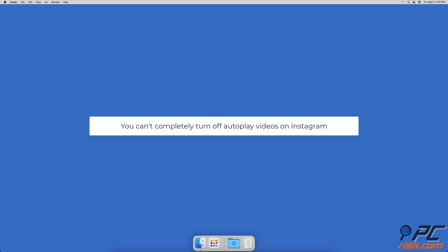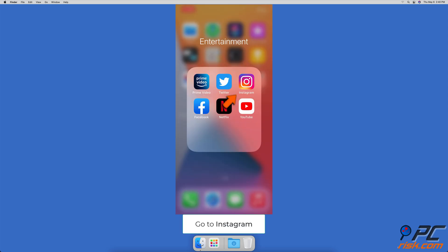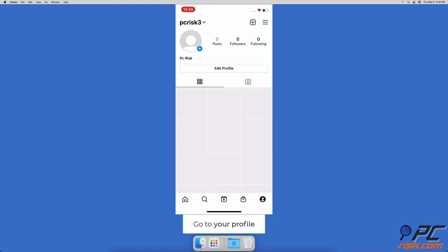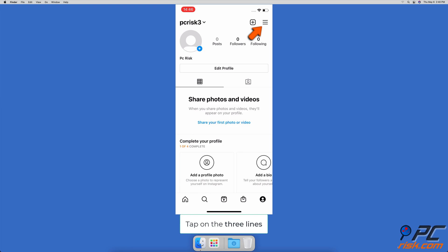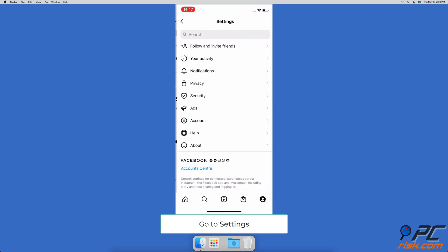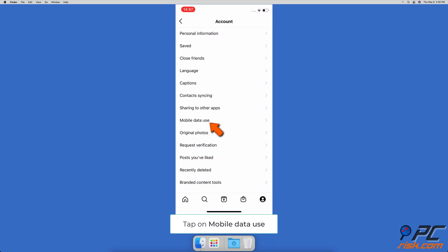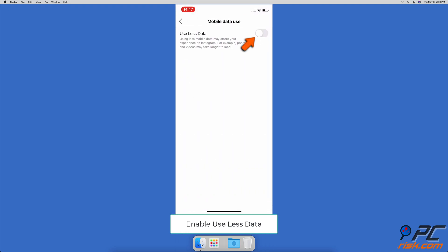To stop autoplay videos on Instagram — unfortunately you can't completely turn off autoplay videos on Instagram, you can only tone it down. This means you'll save more mobile data and video playback will be much slower. Open the Instagram app, at the bottom left corner tap on your profile icon, then at the top right corner tap on the three lines and tap on Settings. Tap on Account, tap on Mobile Data Use, and turn on Use Less Data.